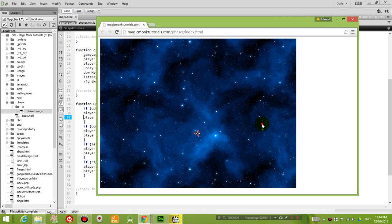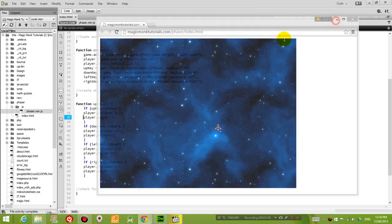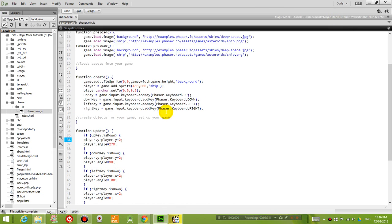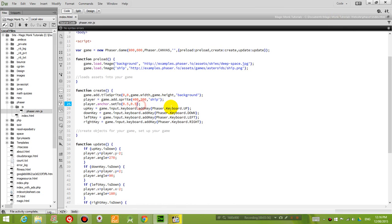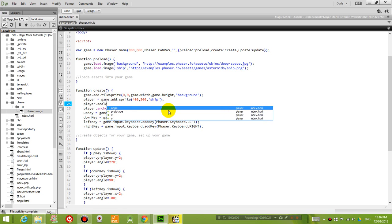So now you might say, hang on Eddie, the sprite looks really small. I can barely see that it's a spaceship. So to fix that, what you're going to do is where you create the sprite, instead of just importing it, what I'm going to do is I'm going to set the scale.